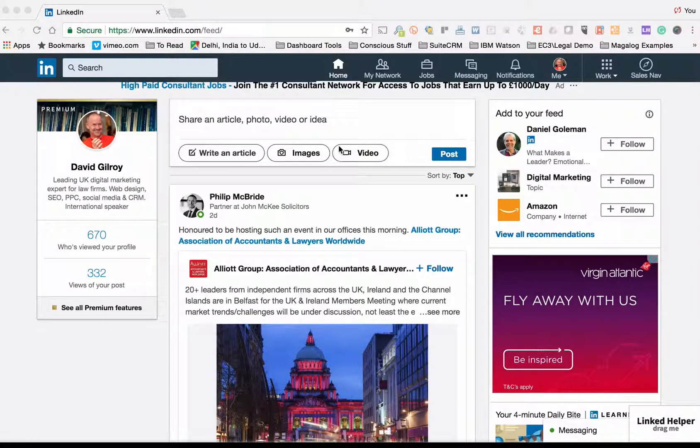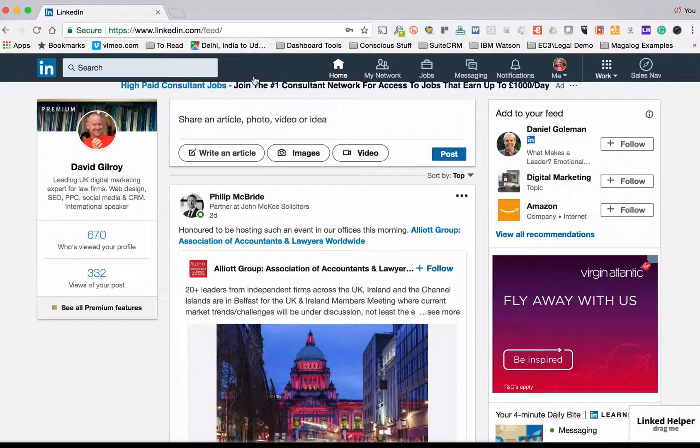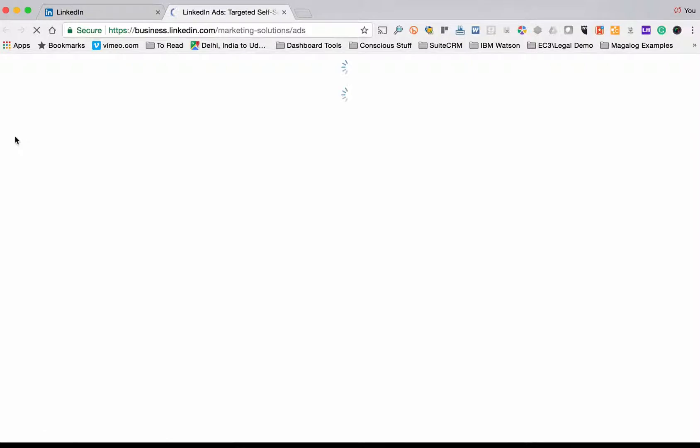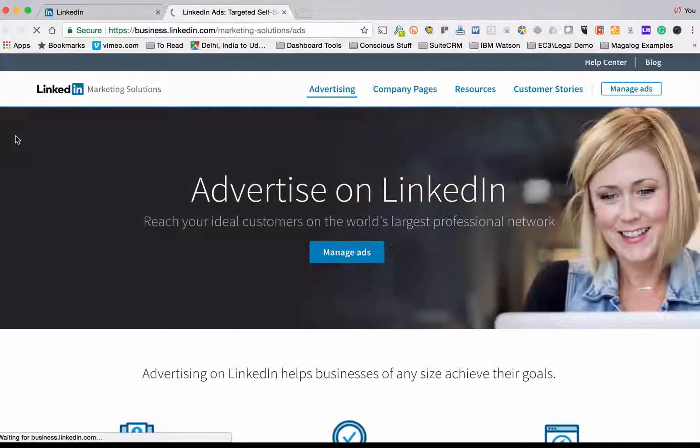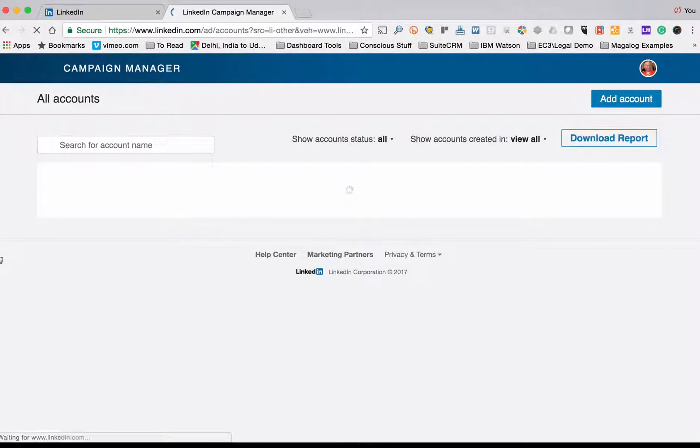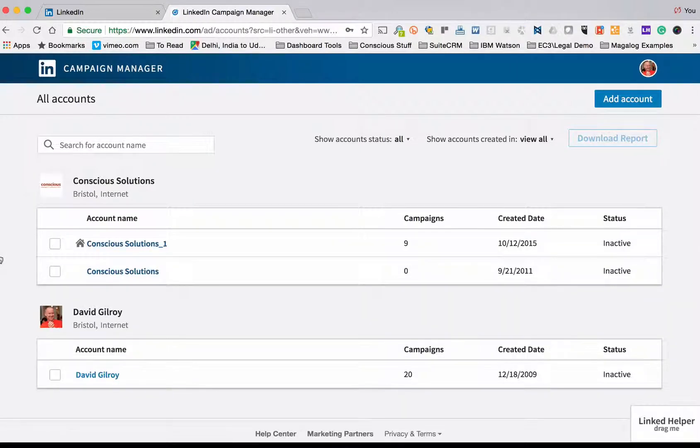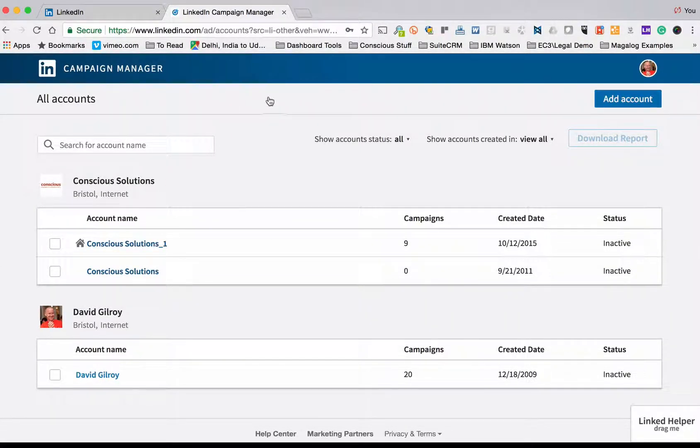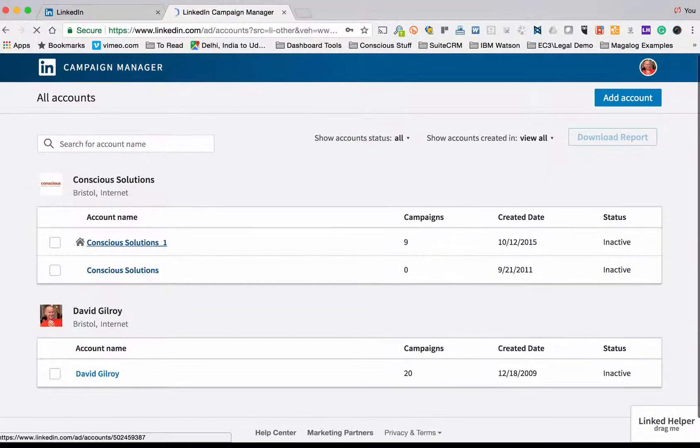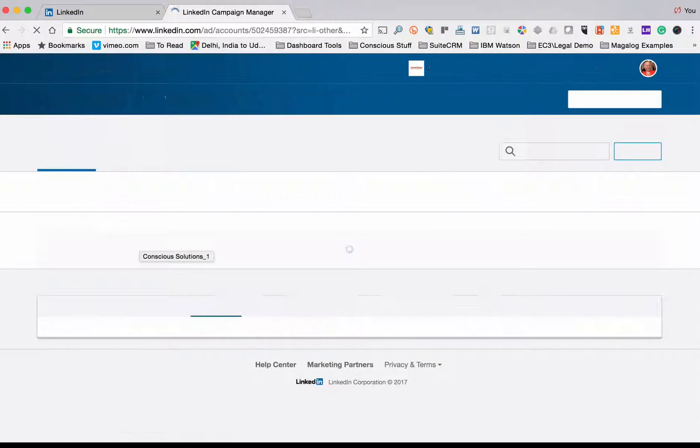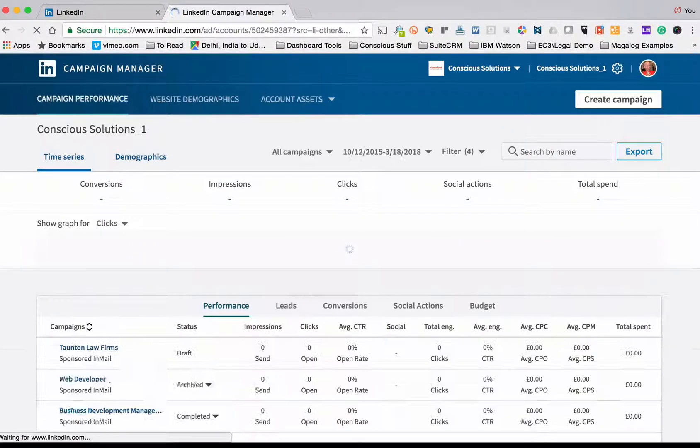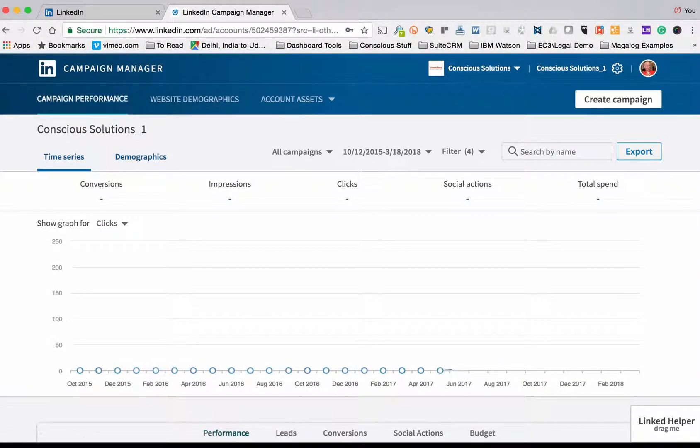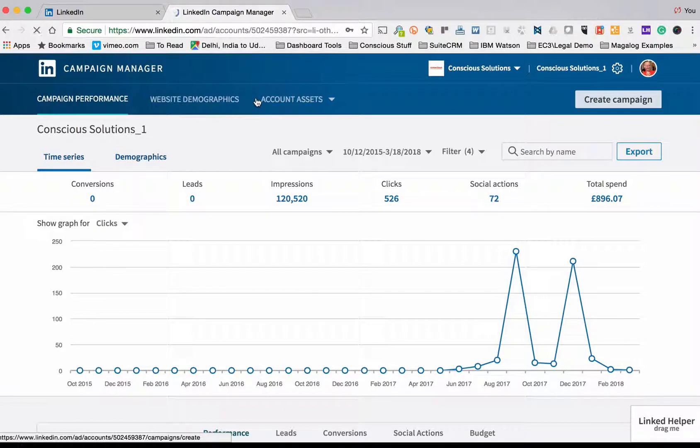I'm going to start from the standard LinkedIn screen and under work in the top right-hand corner I'm going to go to advertise. Now I've already got an advertising account set up so all I have to do is click on manage ads and I'll go straight to my accounts page. I have already done that so I'm going to go straight through to my campaign manager and top right I'm going to click on create campaign.